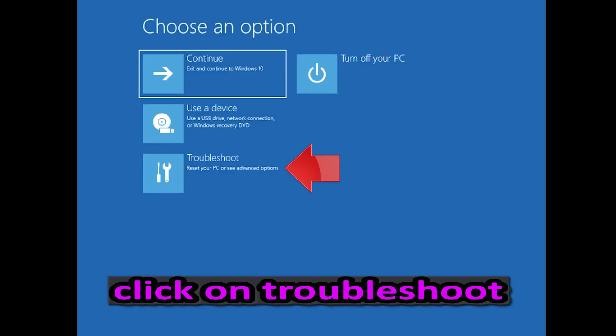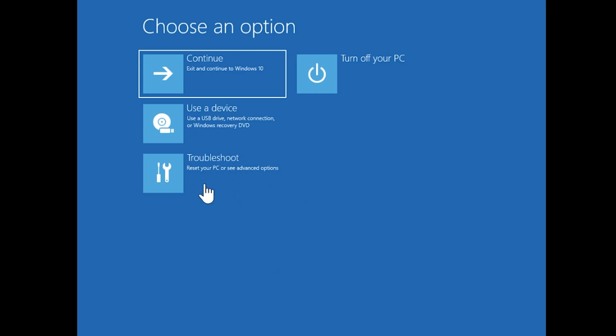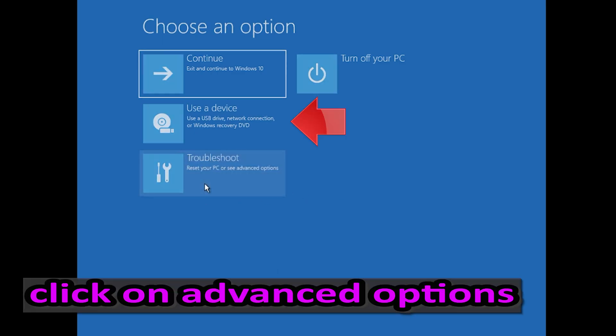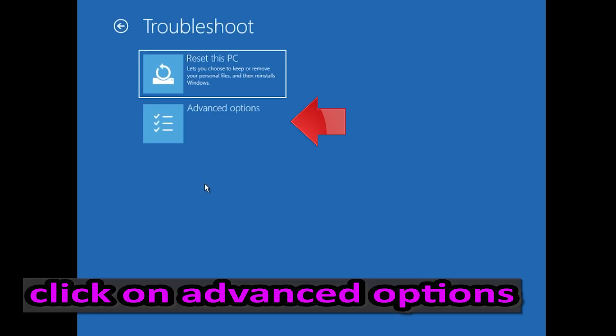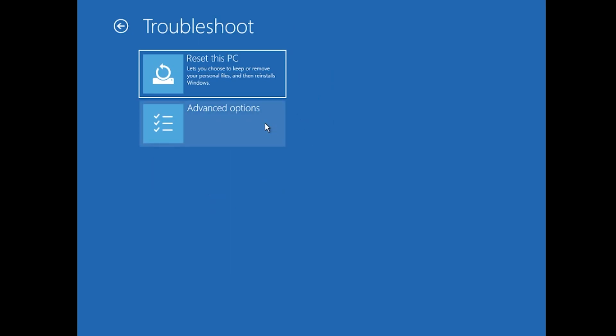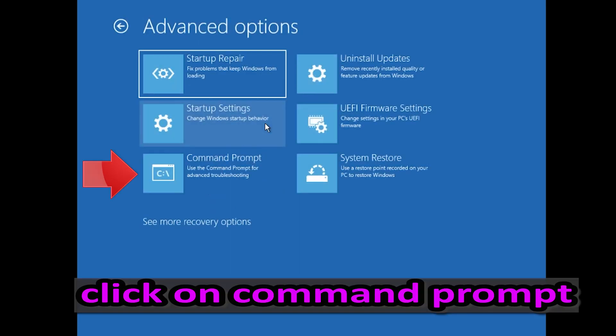If that didn't work, click on Troubleshoot, click on Advanced Options, then click on Command Prompt.